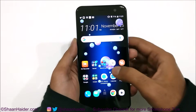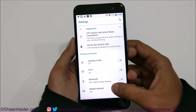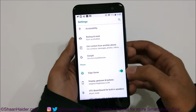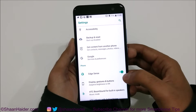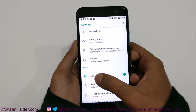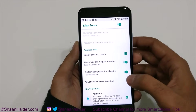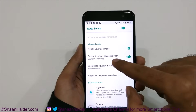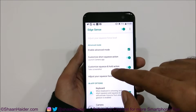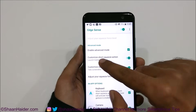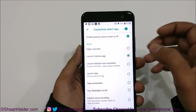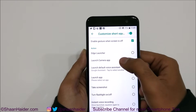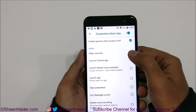First of all, go to the settings. After that, scroll down and go to Edge Sense. If you are not using Edge Sense so far, then you need to activate it. Just tap on this slider, go inside, and after that you need to go to any of these two options — either short squeeze or squeeze and hold. You can select any of these two, and on the list of actions you will find the first option is Edge Launcher. So just select it.